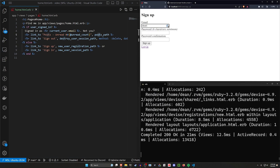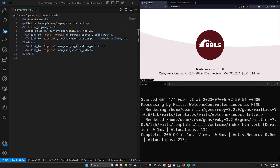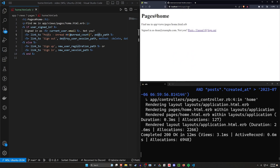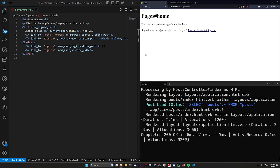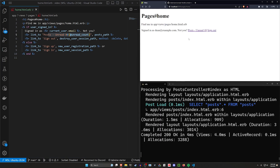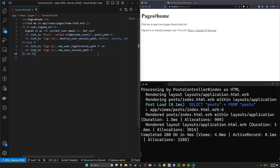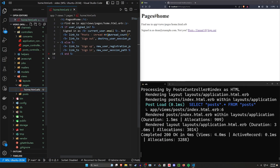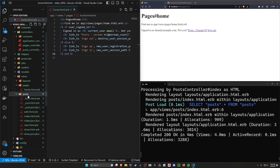Let's come over to localhost 3000, navigate to pages/home, and sign up as dean@example.com. I'll use the email as the password too so it's easy to log in. Going back to pages/home you can see it says posts unread number zero. Clicking that link works fine. You could of course change this so that if it's zero it doesn't even show that number.